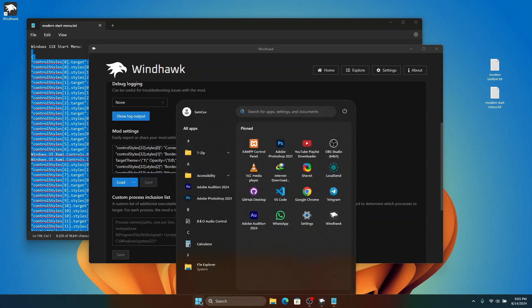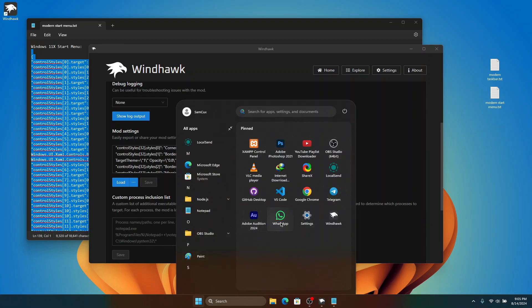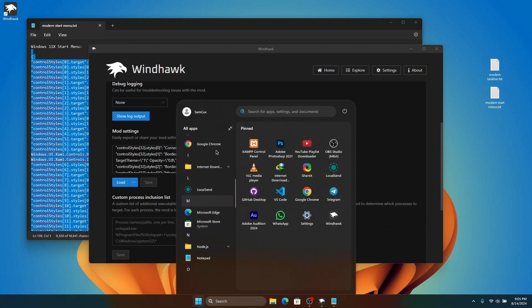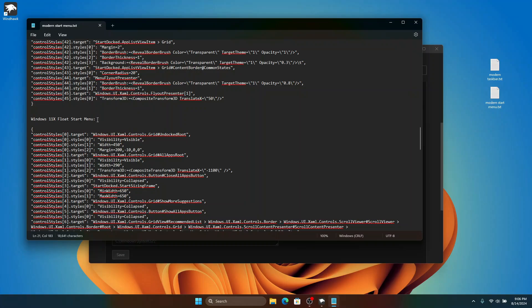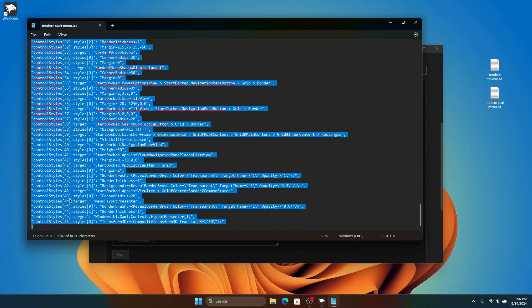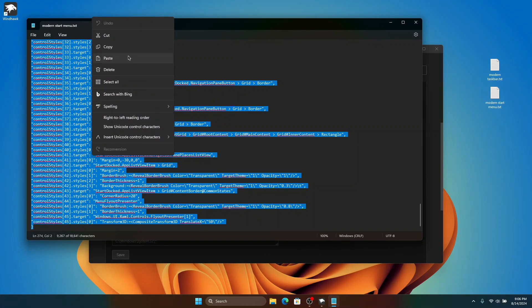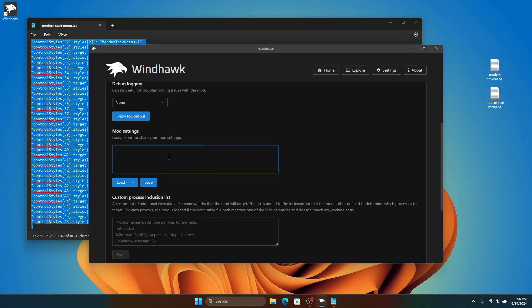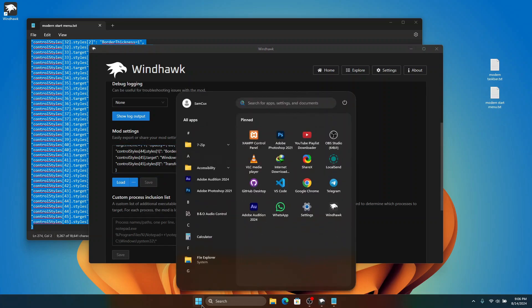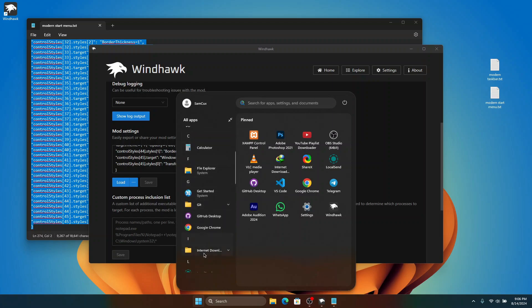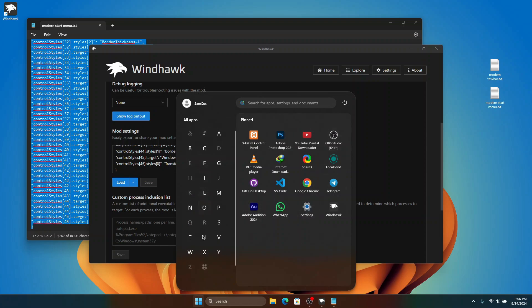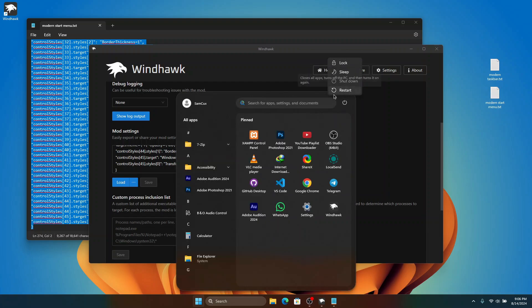When you click Save, our Windows start menu changes to this beautiful new look. But I want a floating view of the start menu with a clean look, so I'm going back to the start menu test file. There's a Windows 11X Float Start Menu option — I'll copy all that code, go back to Advanced, delete the existing code, paste the new one, and save. Look at that — this is beautiful! It makes the start menu professionally clean. It makes Windows look like it's from the future, and it's really amazing.